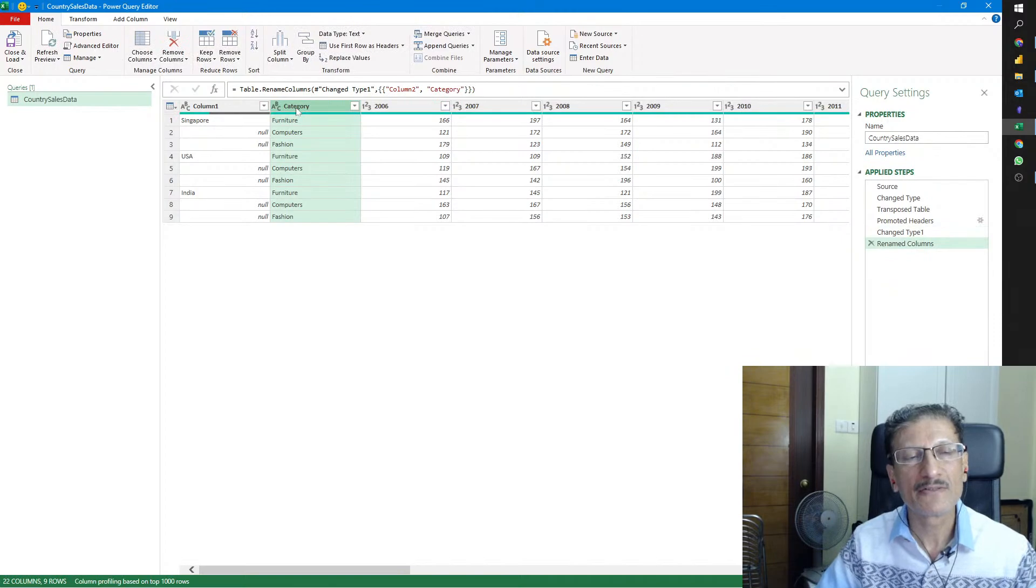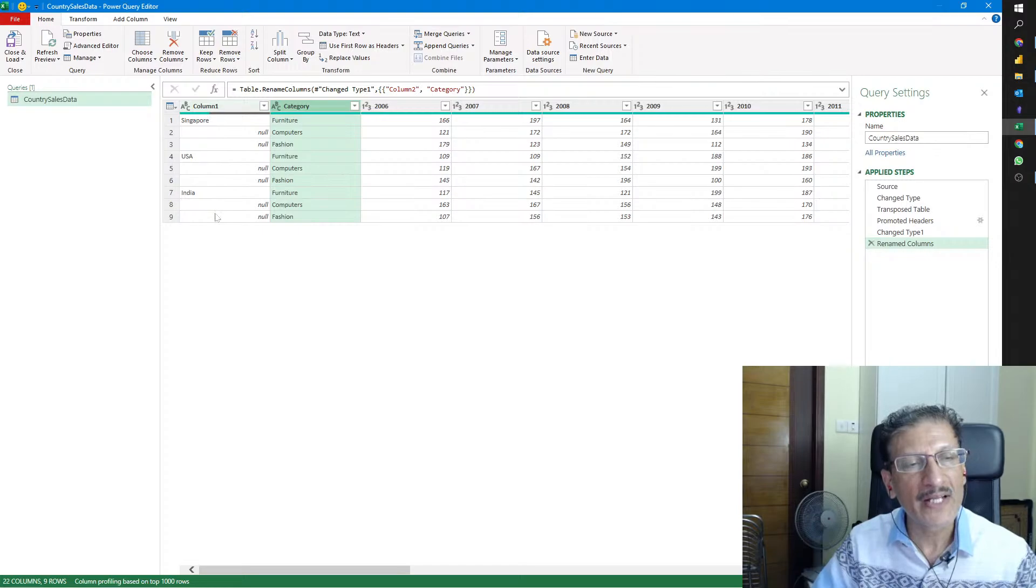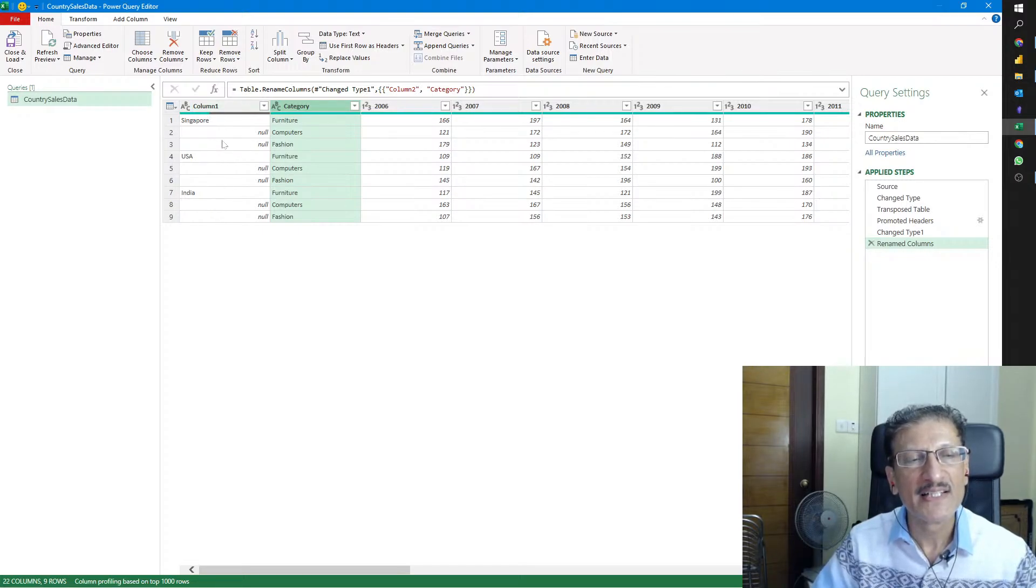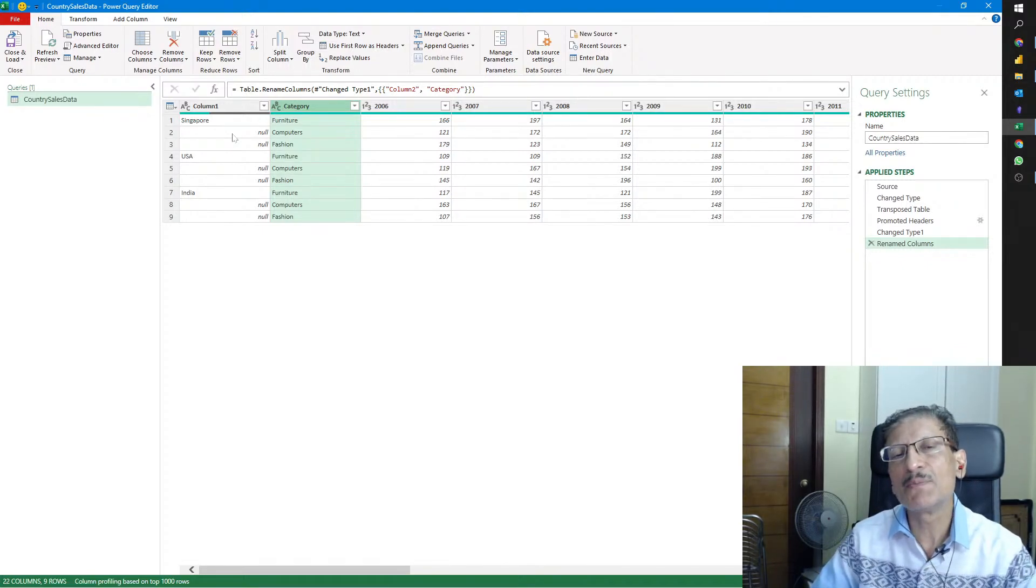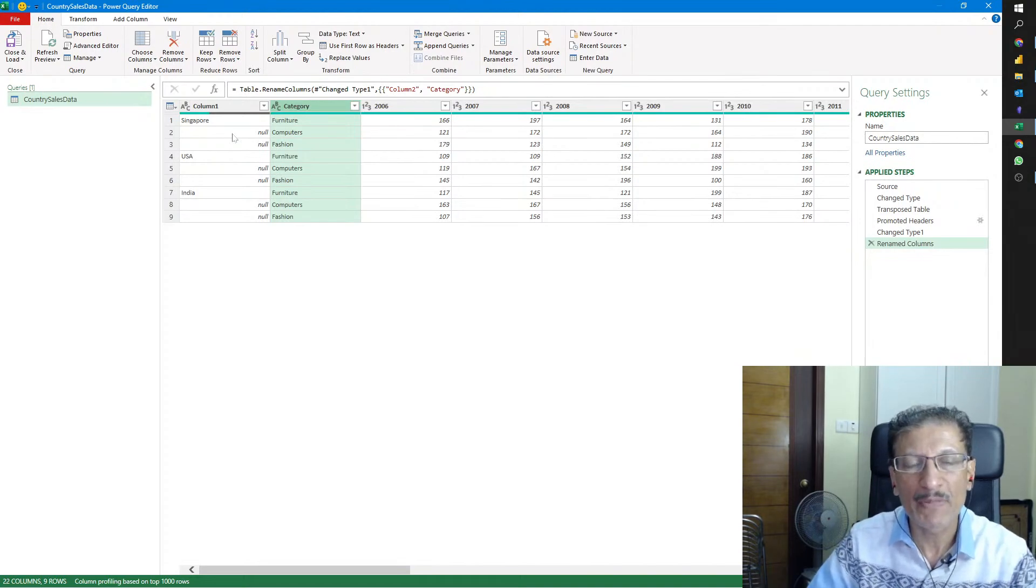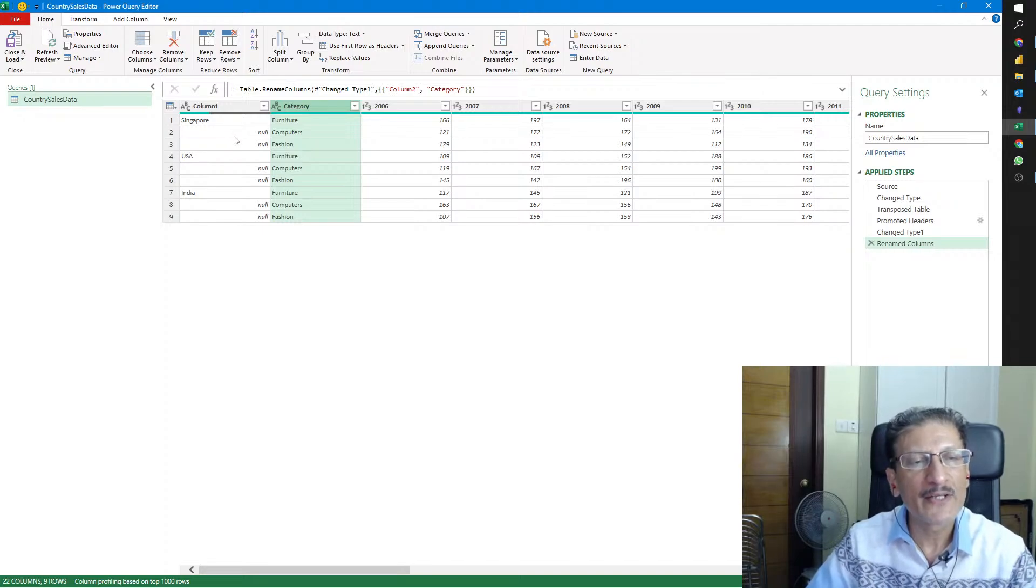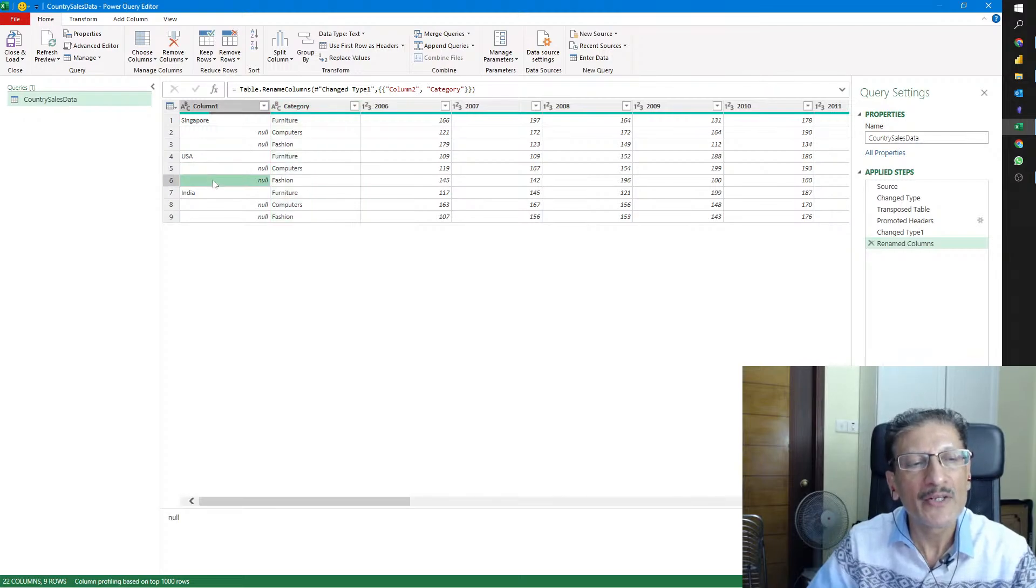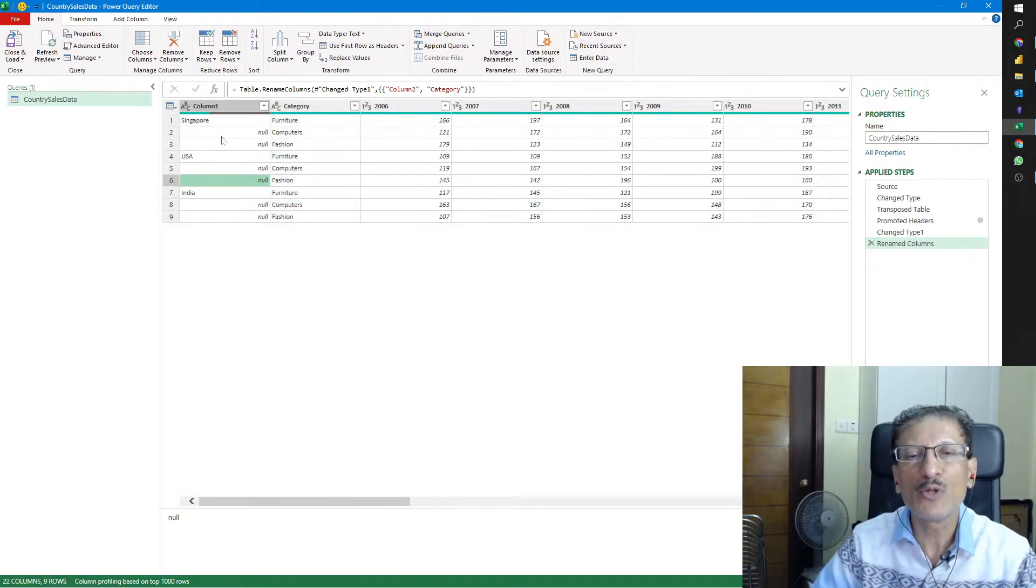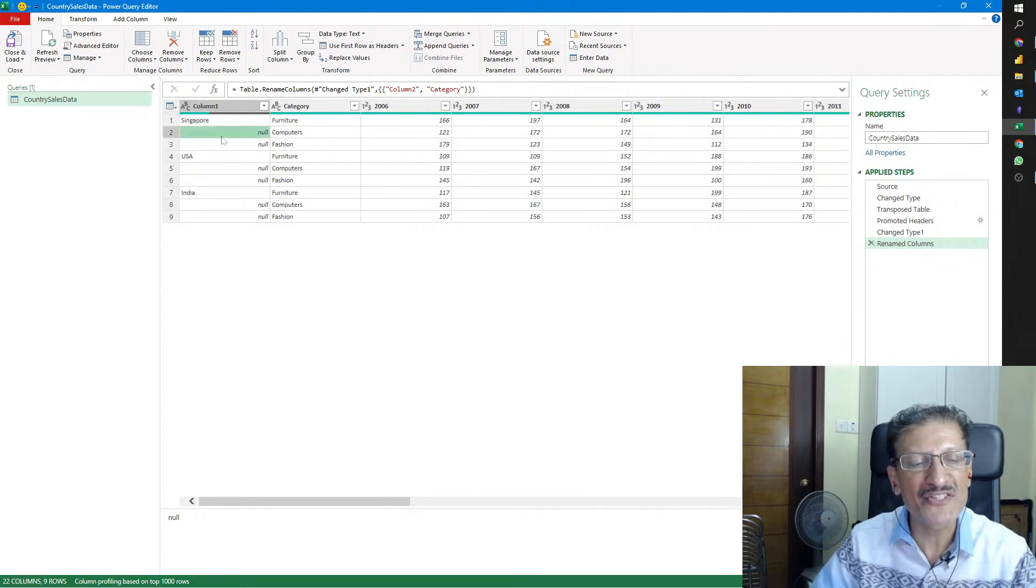I also want to rename this column as Country, but the problem is there are some blank values, nulls. If you leave a country as blank or null, then we can't make a pivot out of it because it wouldn't know which country it belongs to. By looking at it, you know this should be Singapore and this value should be USA.